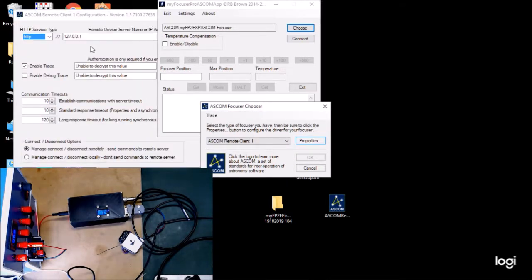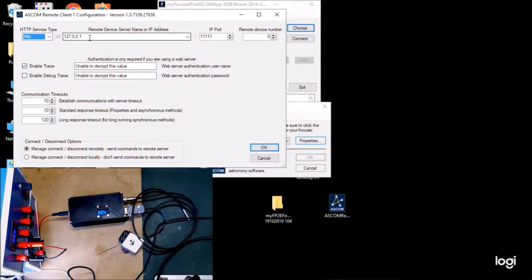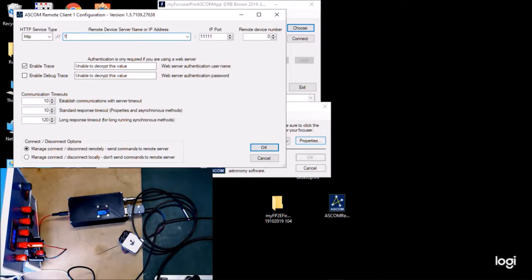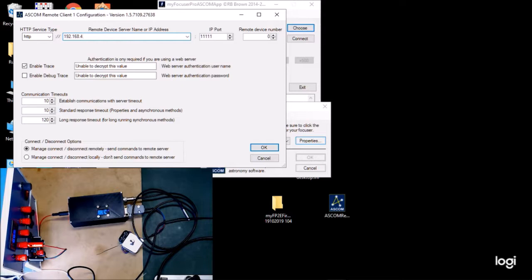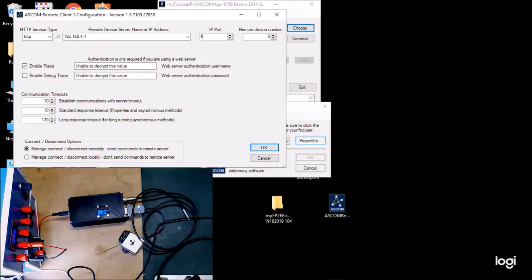And let's go over to here. So the IP address of the ASCOM remote server on the controller is the same as the access point number: 192.168.4.1. Just making sure I'm typing it in correctly.